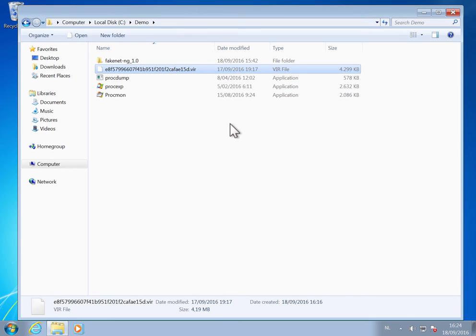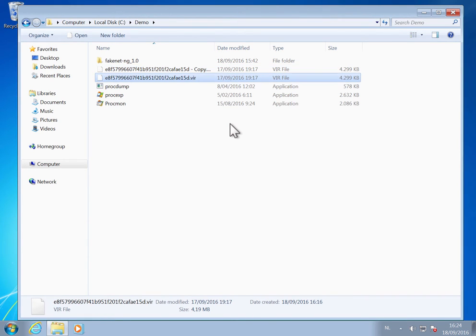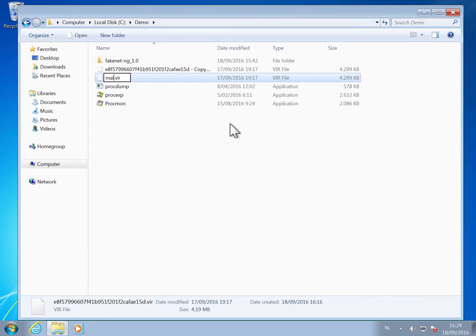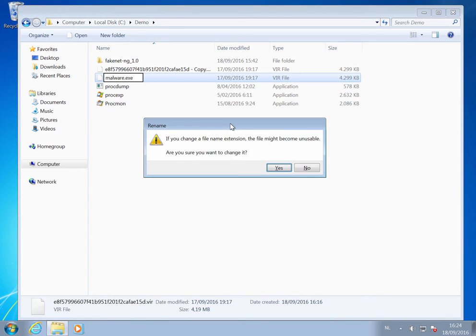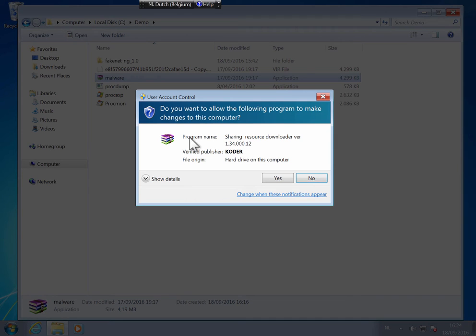So this is the sample. It's an executable. I'll make a copy and let's execute it. You see it elevates and it has a digital signature.